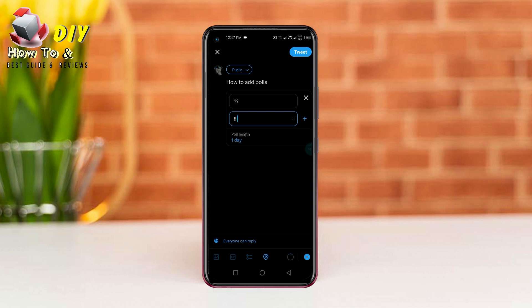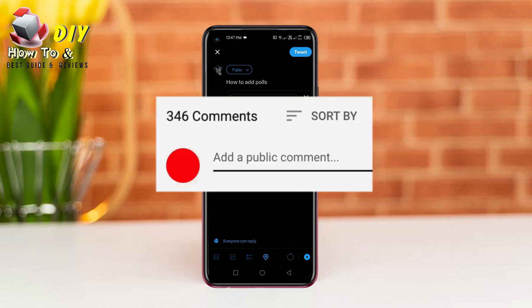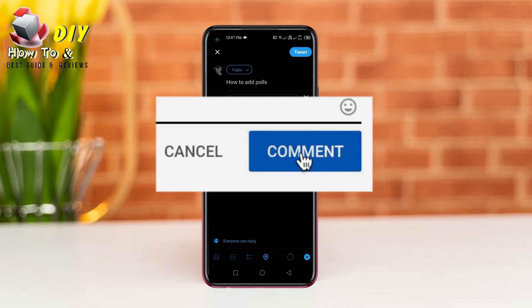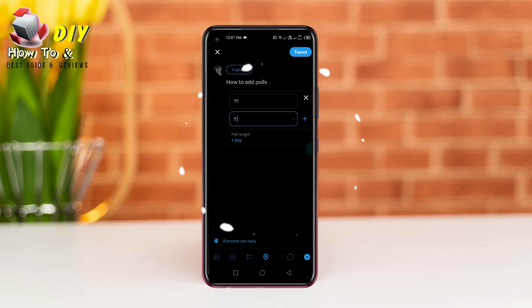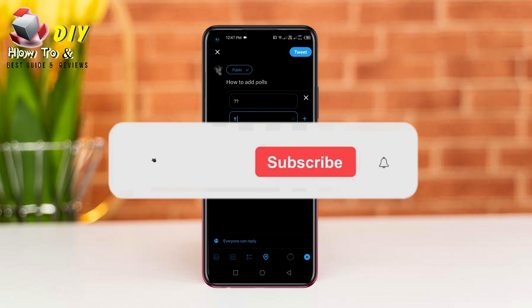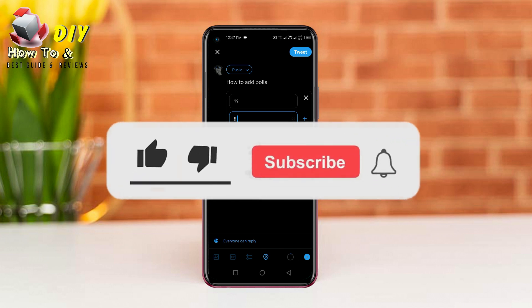Now you have created your poll on Twitter. If there is a problem with this video, ask in the comment. Any problem related to social media and internet, let us know in the comment bar so we can make a video on it.